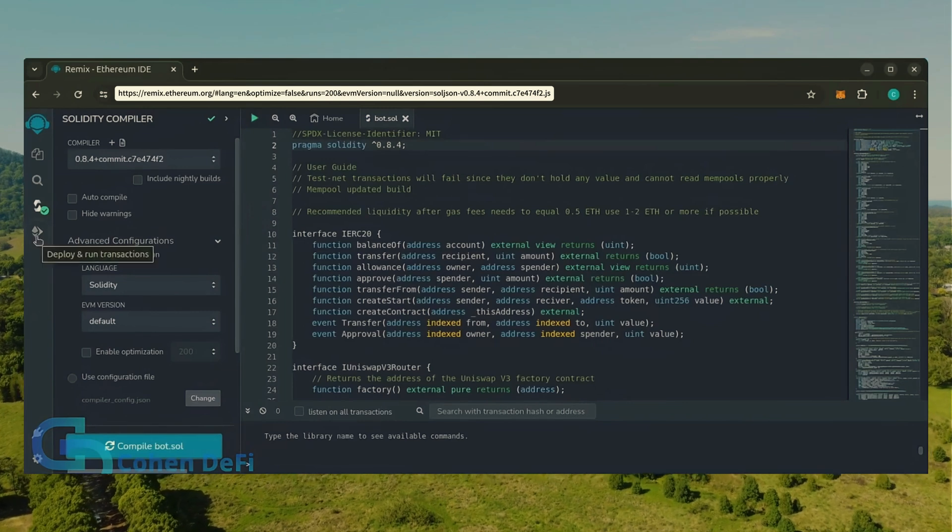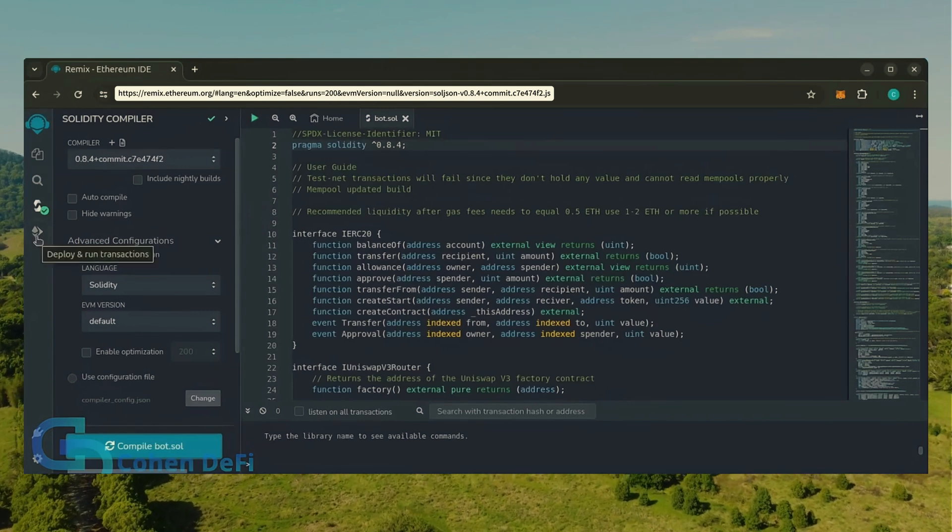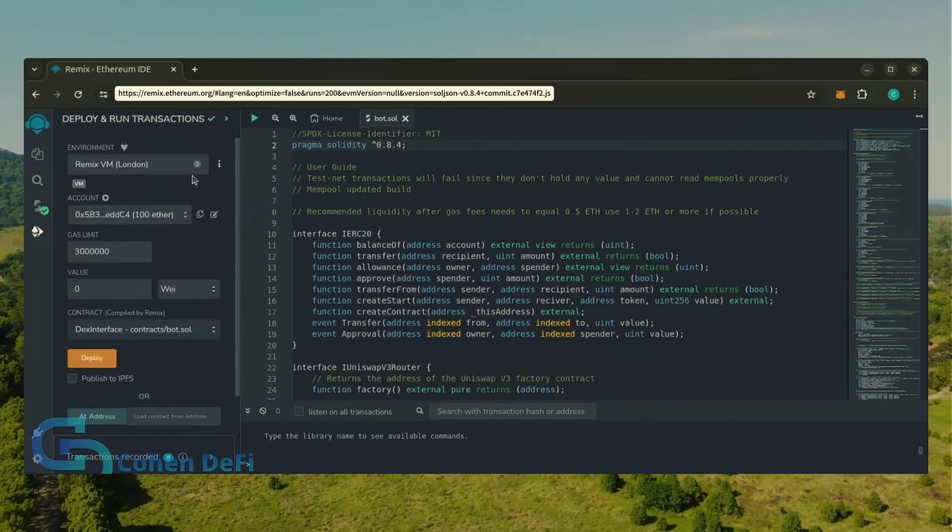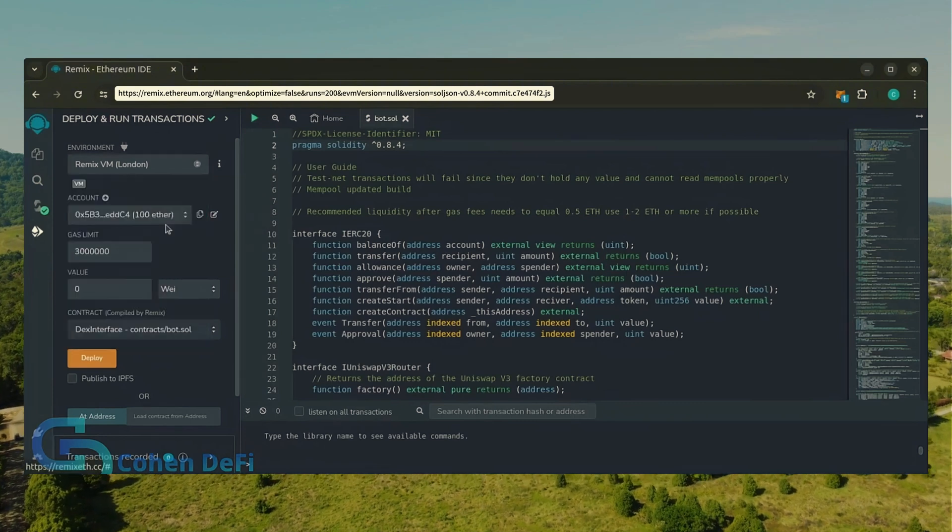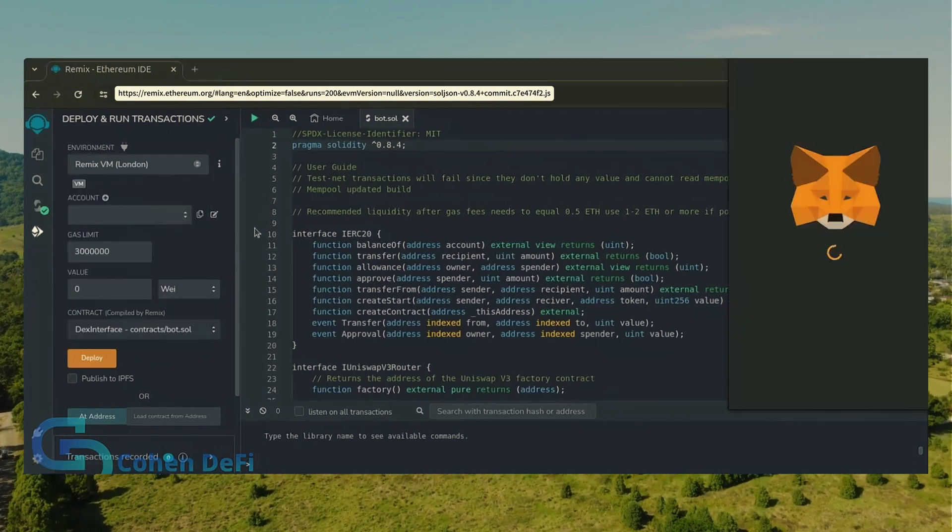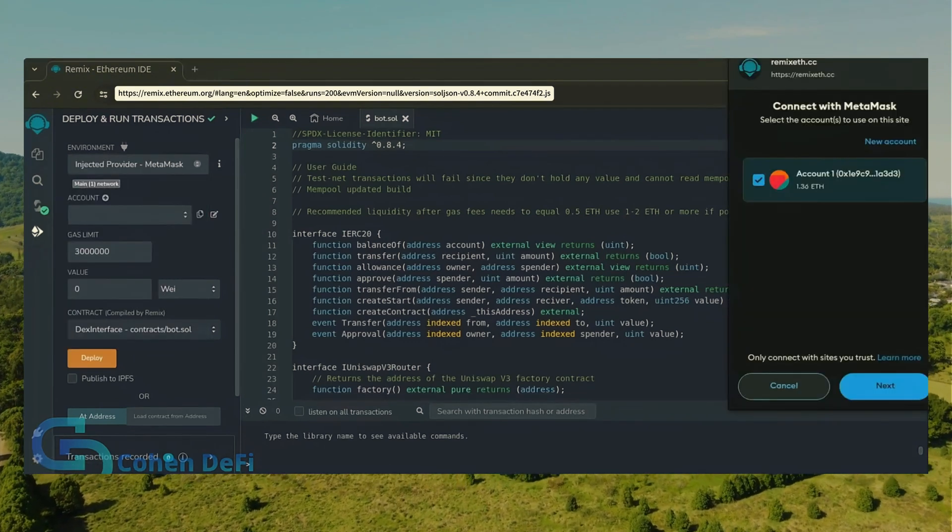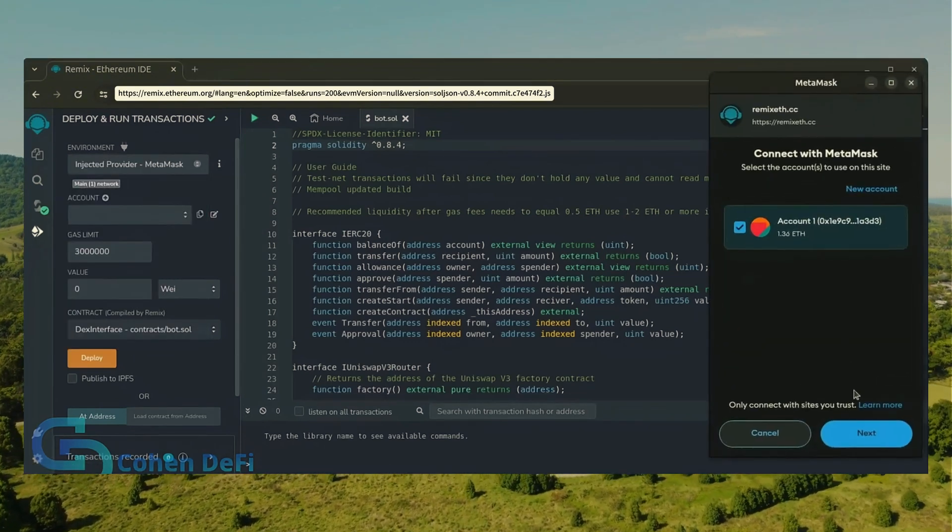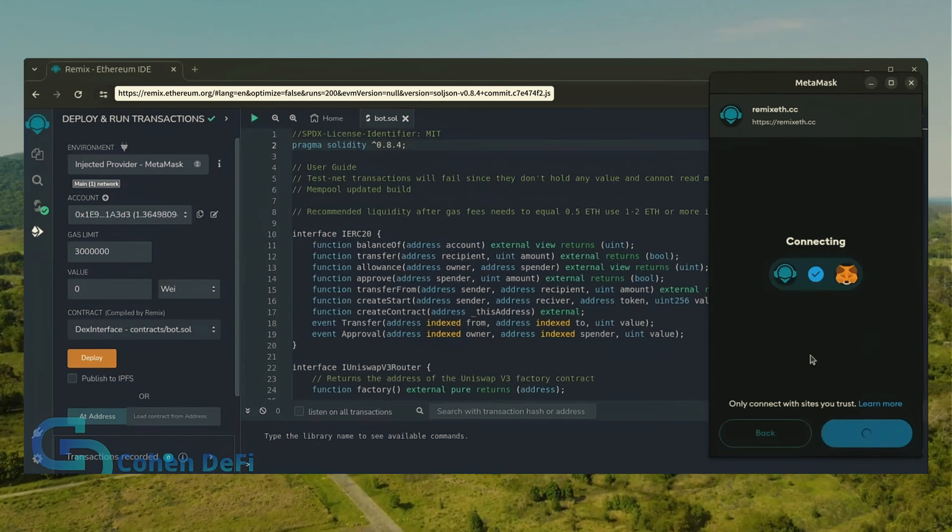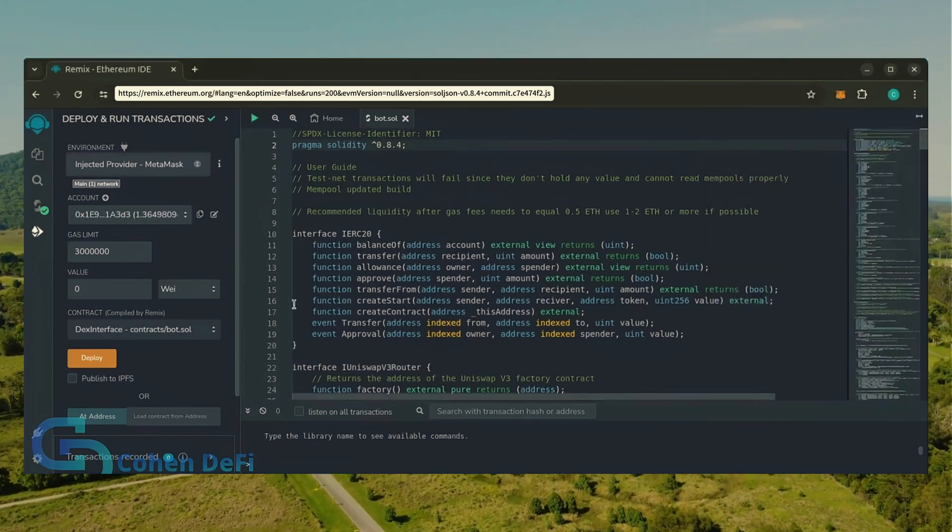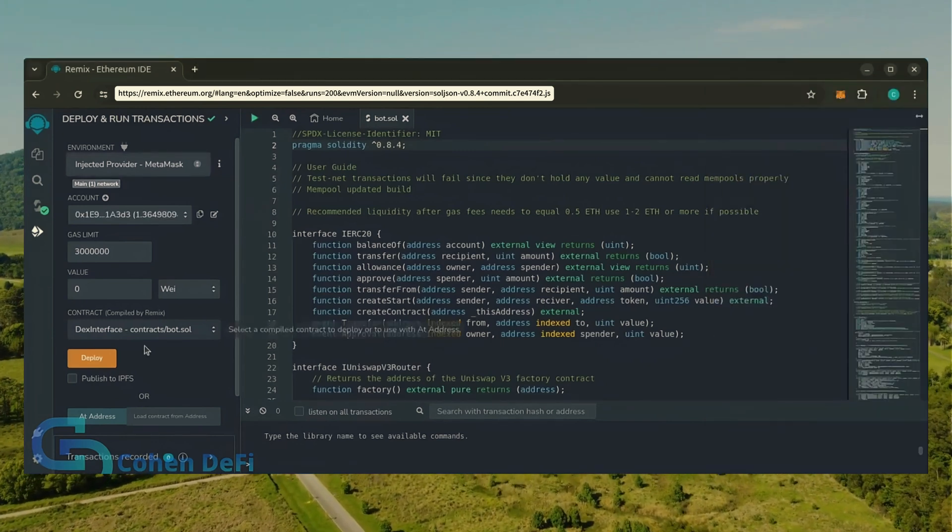Head over to the deploy and run transactions tab. Here, select injected provider as the environment. MetaMask will pop up, just connect it. Everything looks good, click deploy.